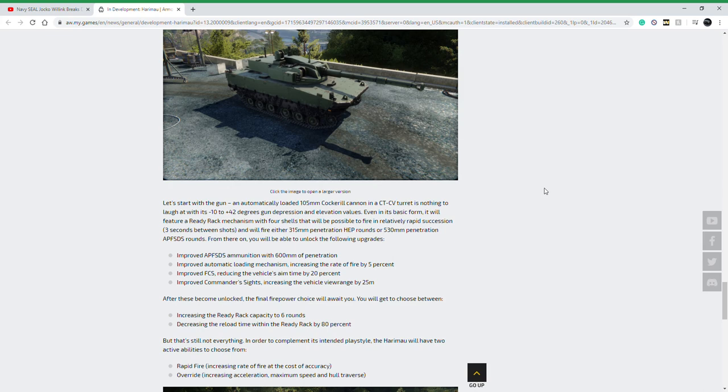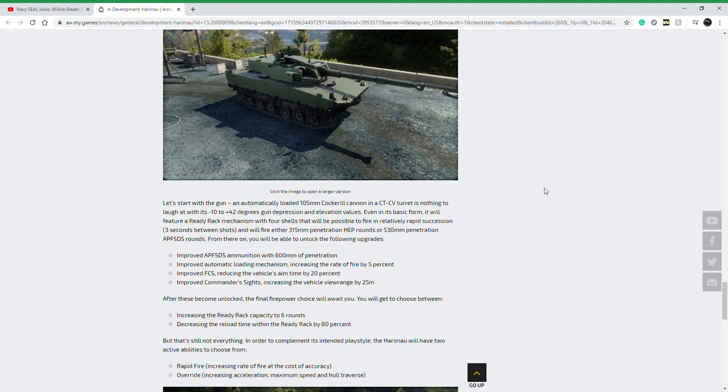I think this is going to be a really fun vehicle to use and I'm really excited to see something from Indonesia in the game, which is just really interesting. The Type 16 MCV will be the first Japanese vehicle in the progression, and in the same way, this is going to be the first Indonesian vehicle in the game.